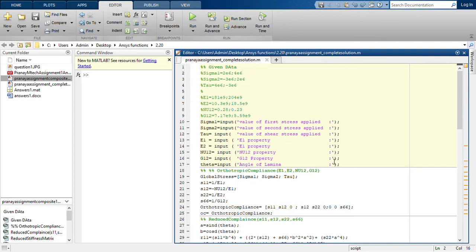Hello, in this video we are going to discuss another MATLAB code. The difference between this MATLAB code and the one that I have already posted is in the last MATLAB code, the format was first it asked for all the input according to the question that is being given.